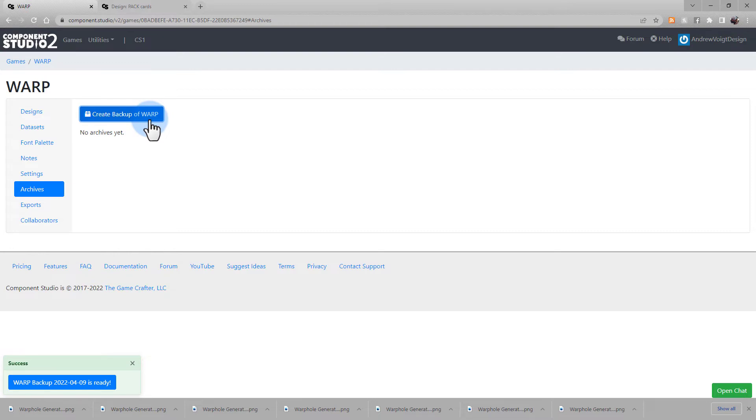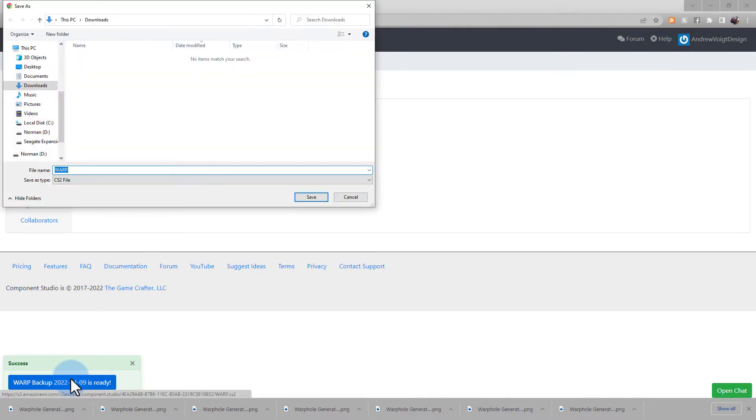When done, you'll get a success notification. And you can go ahead and download it and save it for your own purposes.